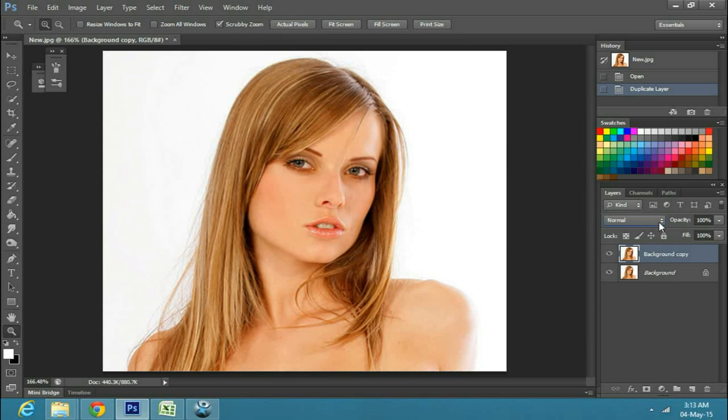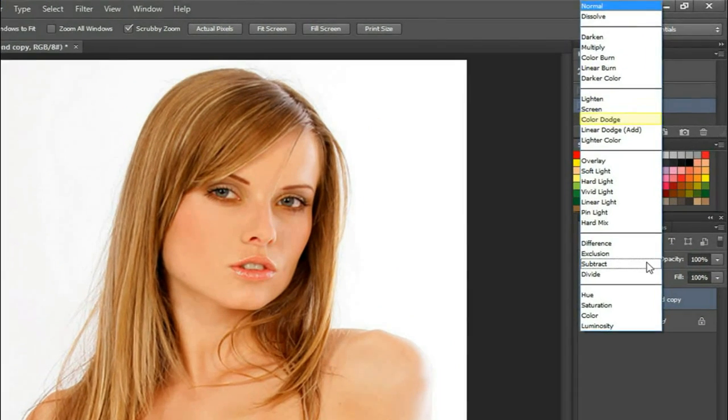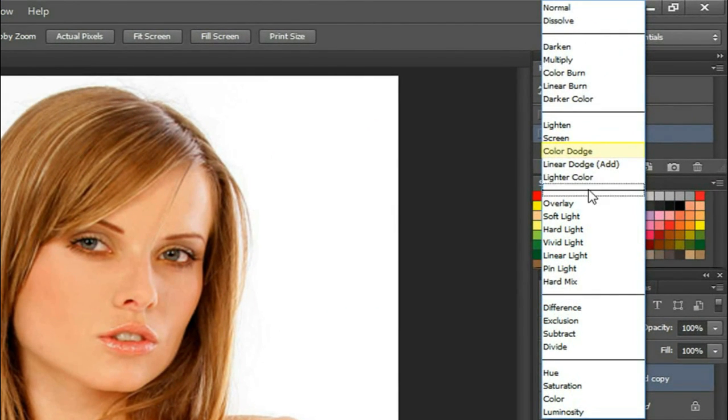Now select the copy layer, go to the blending options, and select color dodge.